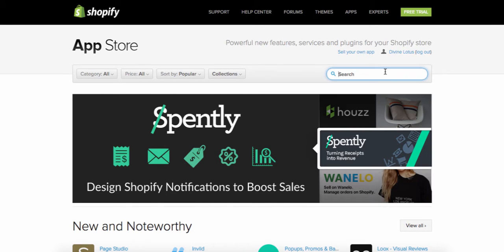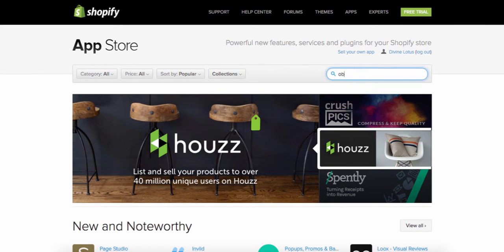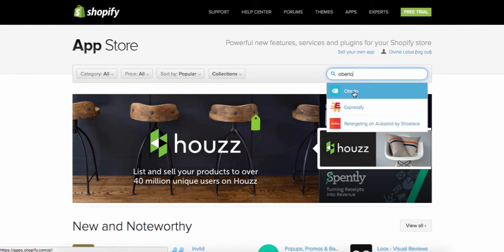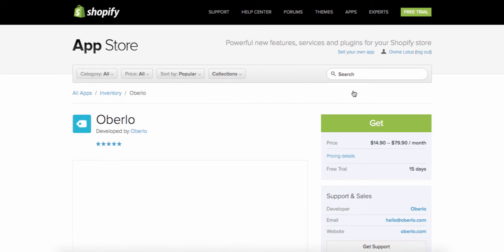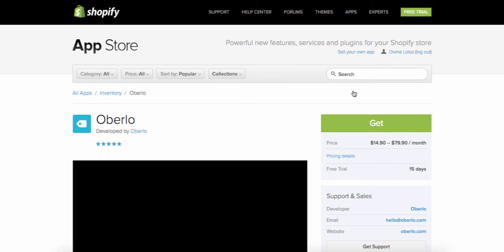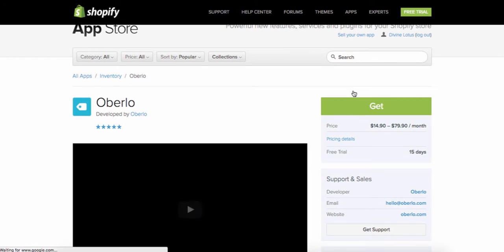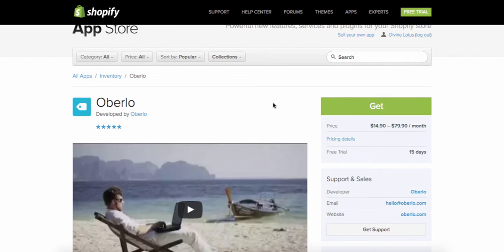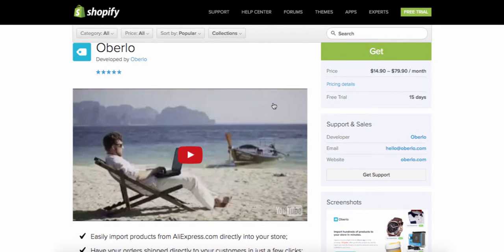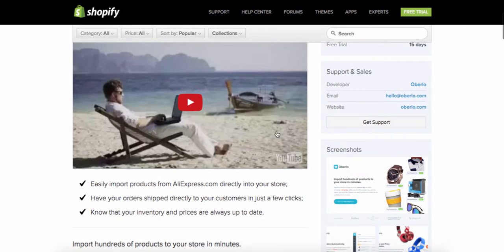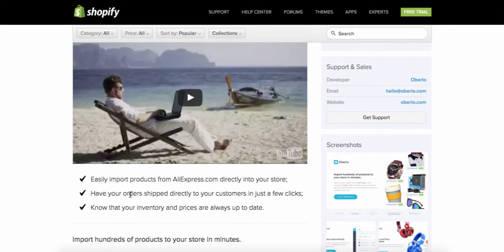Once you're here, click on the search button. The first app you're going to download is called Oberlo. This app easily imports products from AliExpress directly to your store, and orders can be shipped directly to your customers with just a couple of clicks.